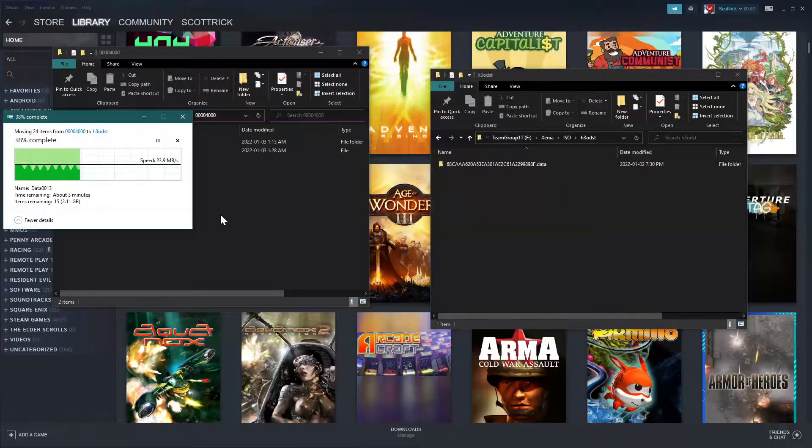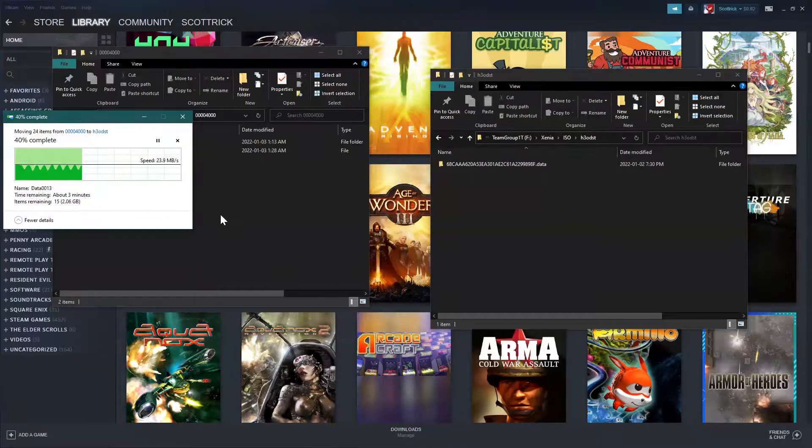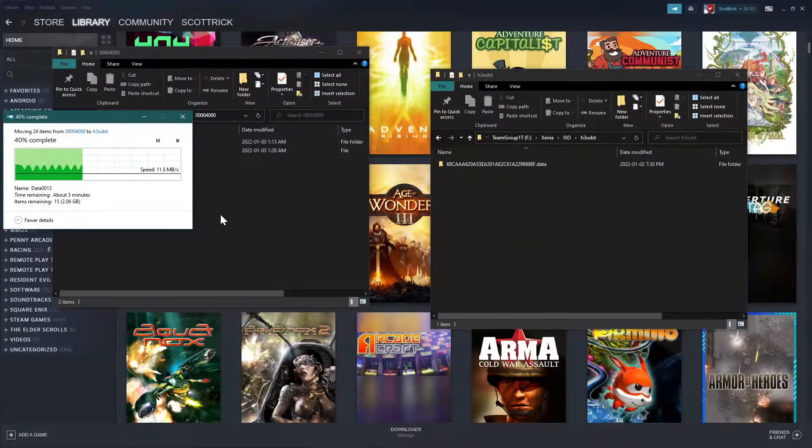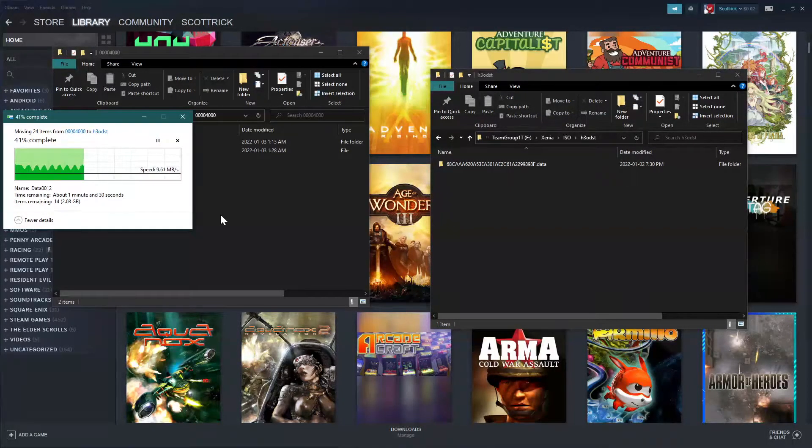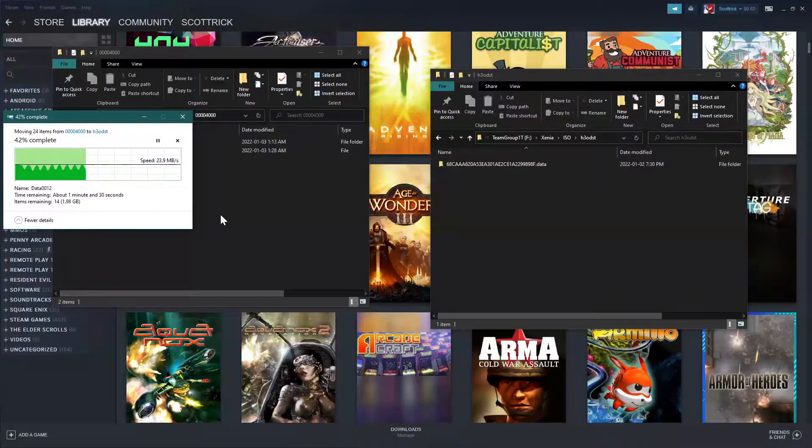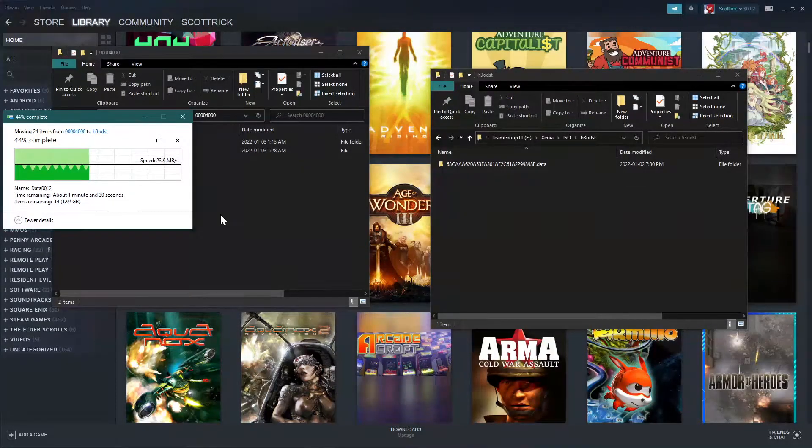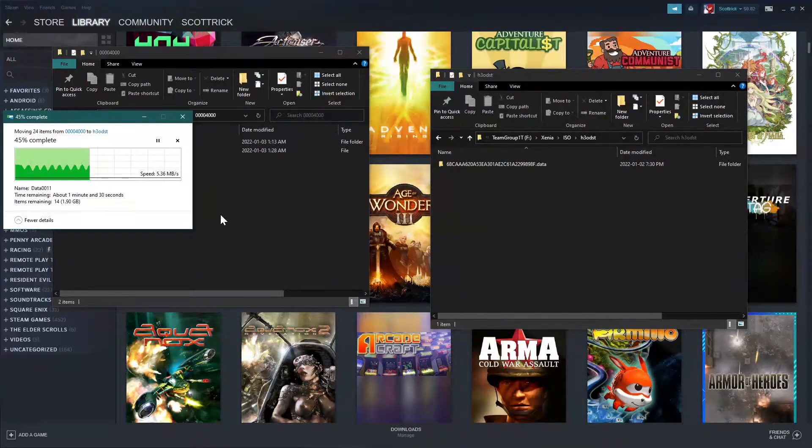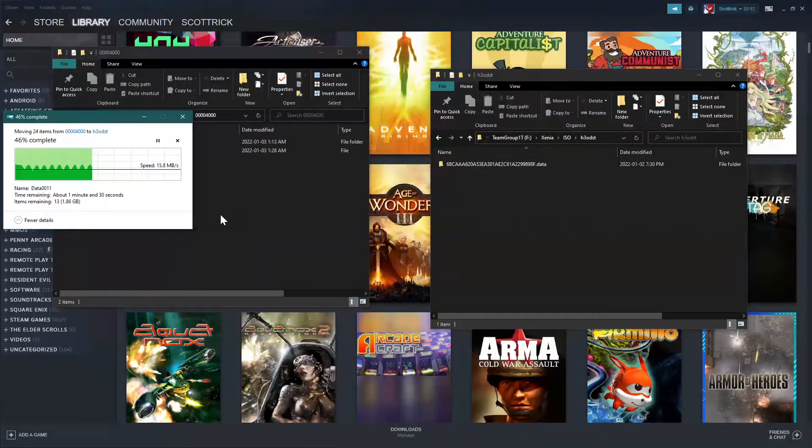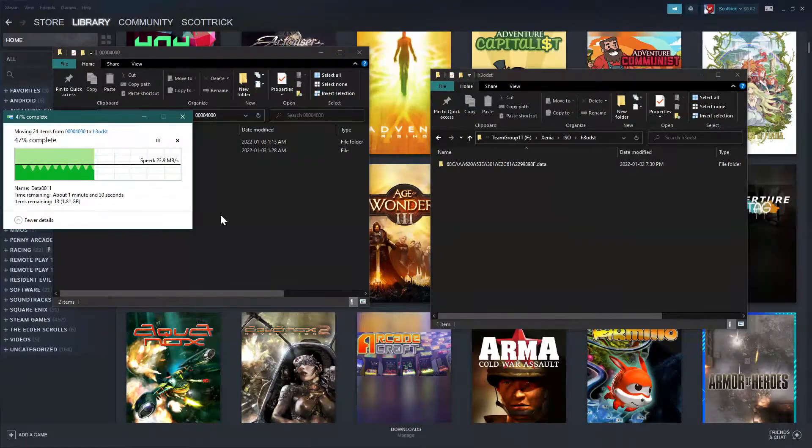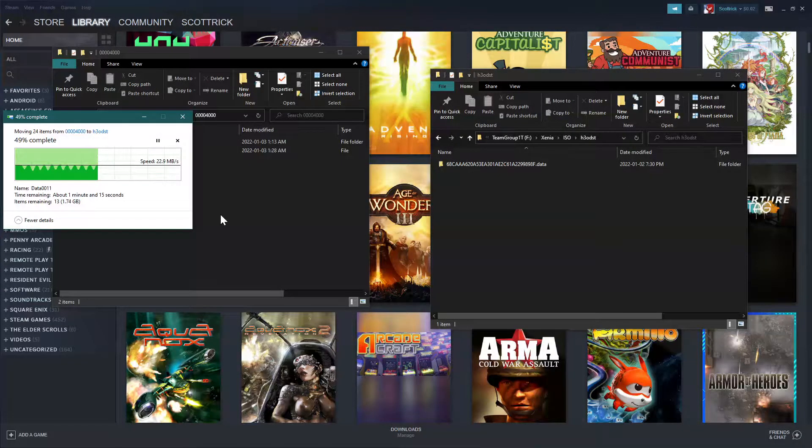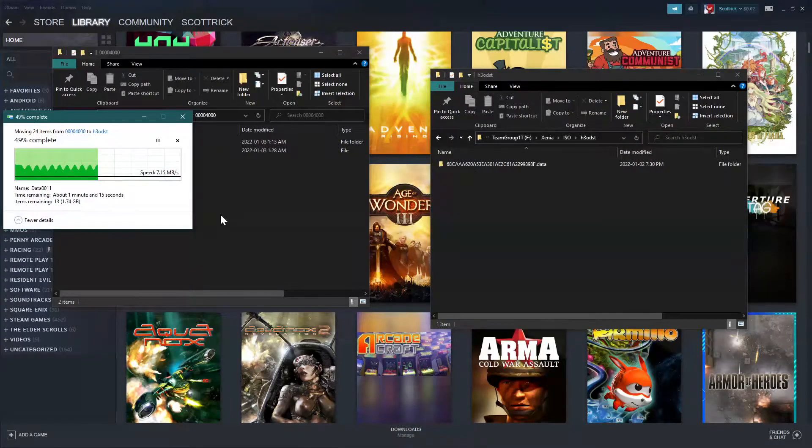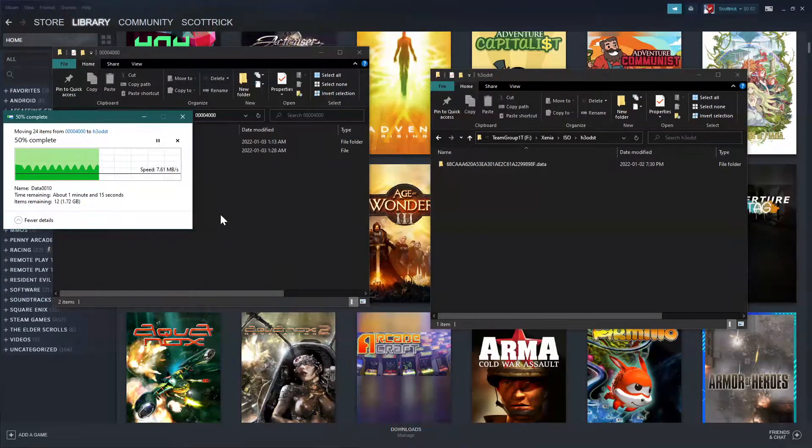Yeah, I found that out playing with Xbox Live Arcade games. Because Xbox Live Arcade games are only a single file, and they don't have a file extension. So, yeah. It was pretty interesting.